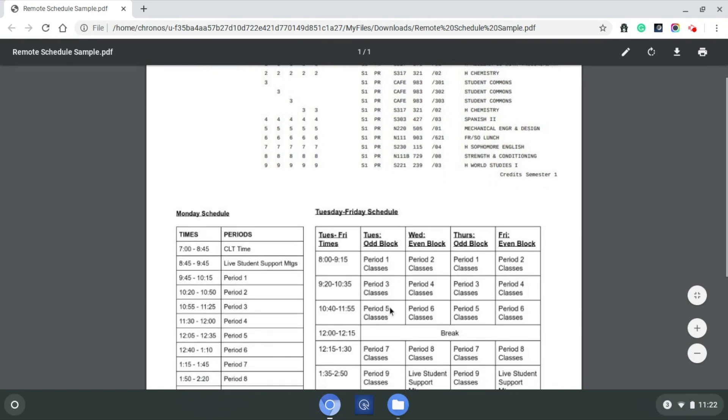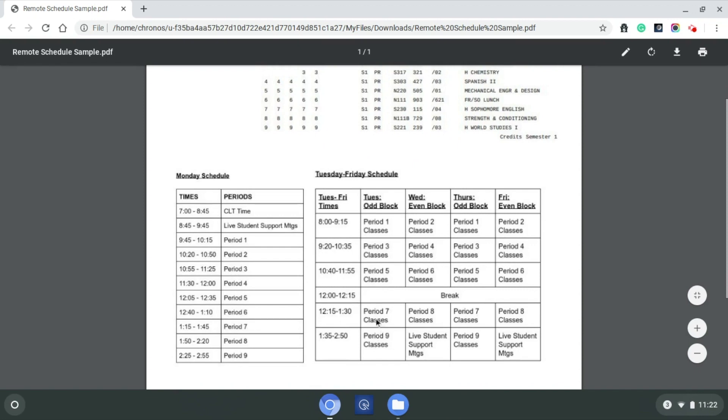Moving then in, fifth hour, they would meet with their mechanical engineering class. There is a break every day from 12 to 12:15. Then we work from our seventh hour class from 12:15 to 1:30, and then our ninth hour class, they'd finish out their day in Honors World Studies where they would log in via Canvas, work with that teacher, work with the other students in that class from 1:35 to 2:50.